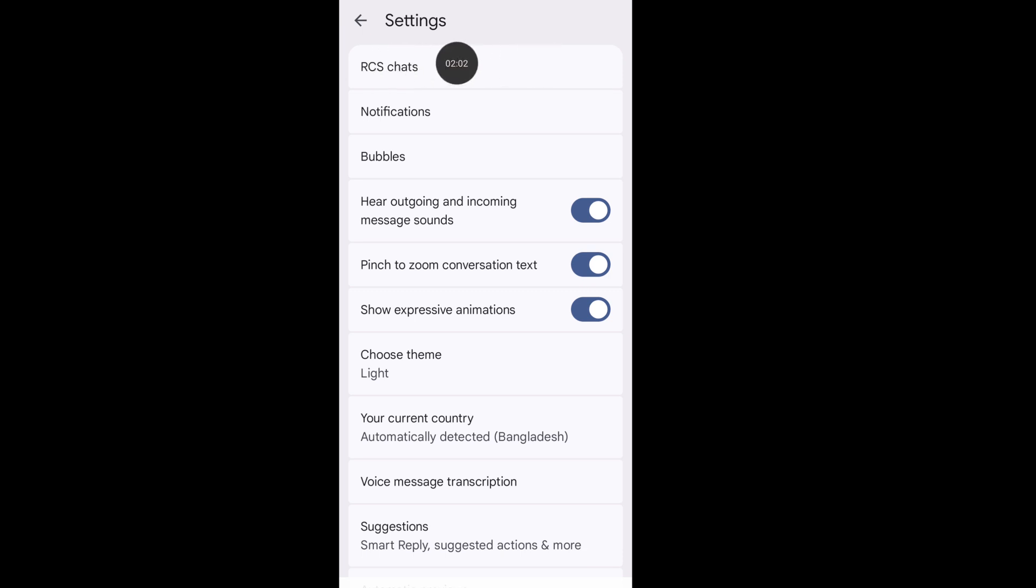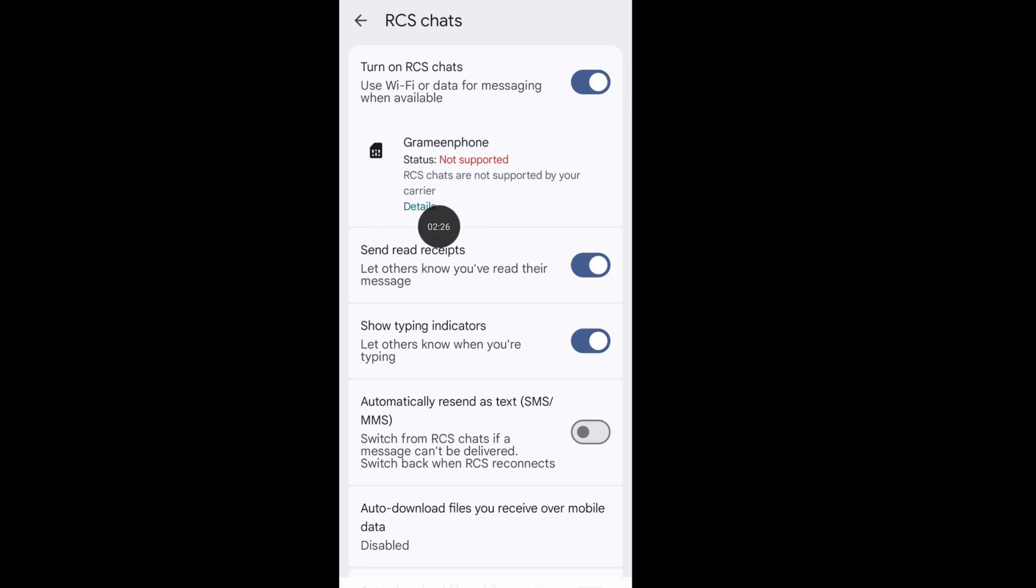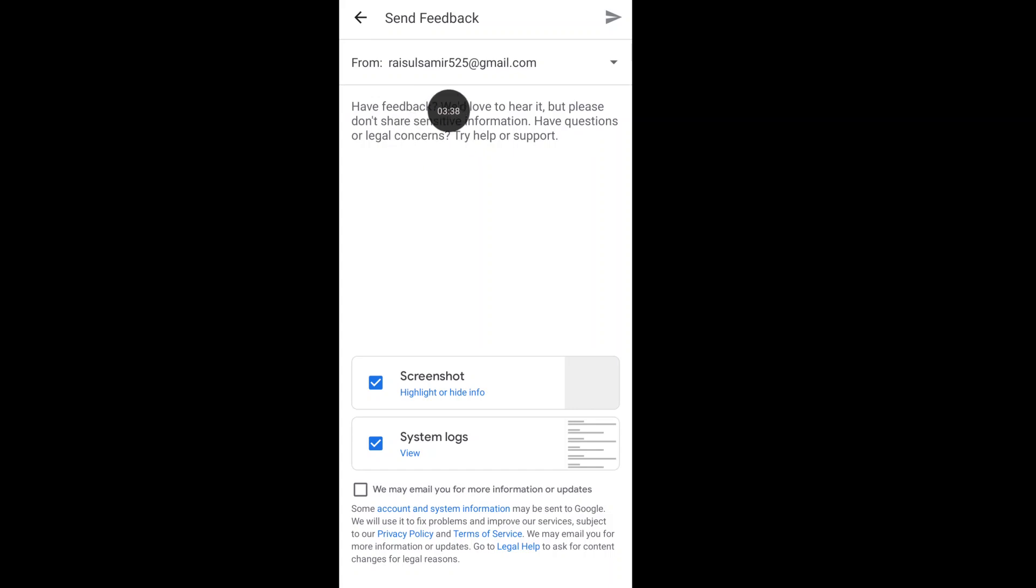Click on RCS chat. From here, click on the details option. In this send feedback page, write down: 'Hi Google Messages support team. RCS chat are not supported by my carrier. Please fix this issue as soon as possible.'